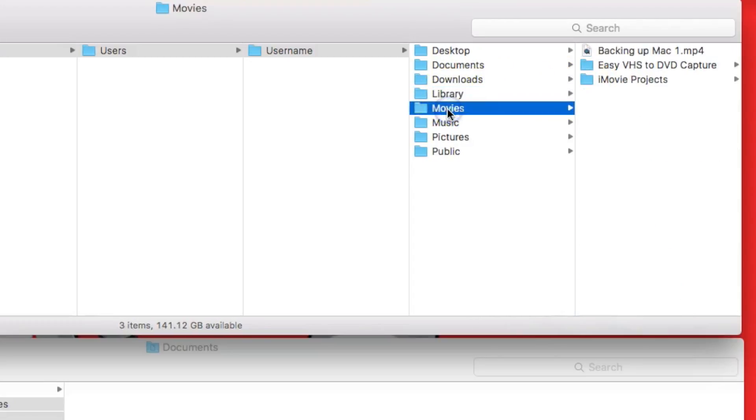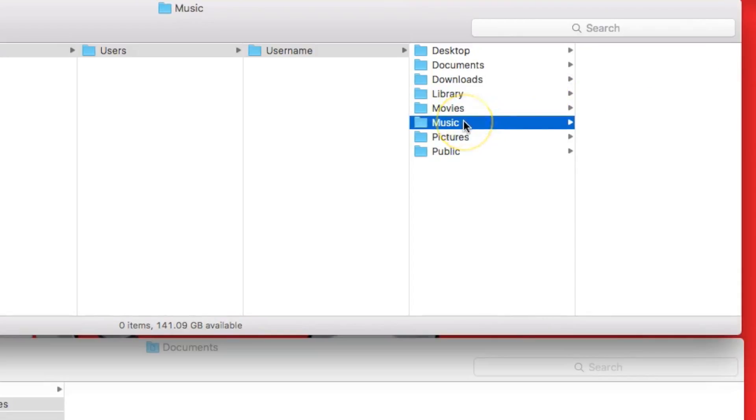The movies, you could just copy those over. In the music folder, you will have an iTunes library. You can refer back to our wiki page for the other video on how to restore your iTunes library back to your computer.